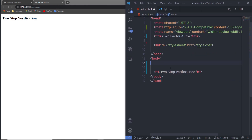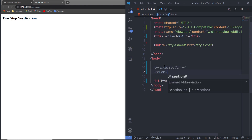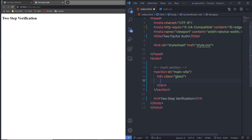In the body, I'm going to start with the main section. I'll create a section tag with the id 'main-site', and inside this section I'll create a class with different sections inside it. I'm going to create a div with a class 'glass' — you can change this class name to whatever you want.